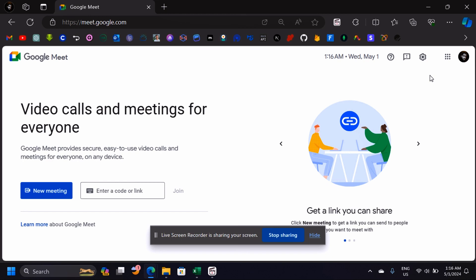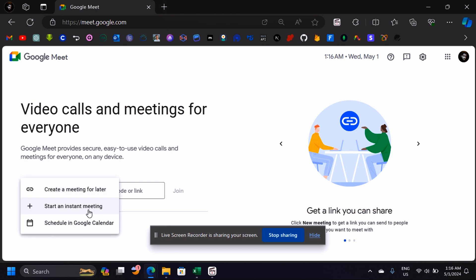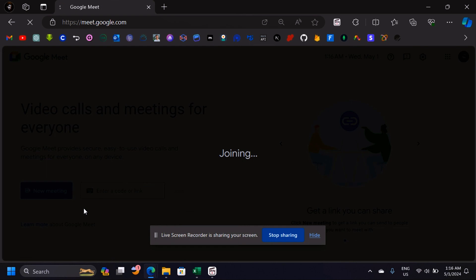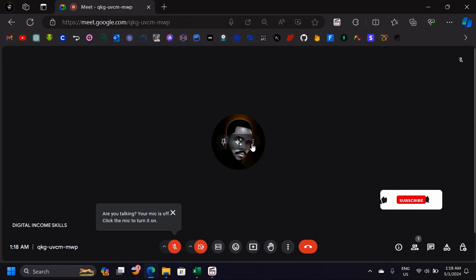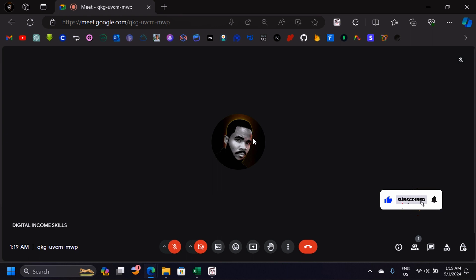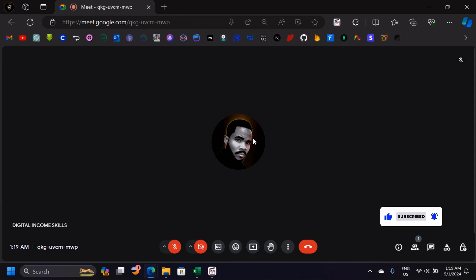In this video we're going to learn how to record a Google Meet video call. When you open a new meeting you are here, you have all the tiles of the people you are chatting with in your video call. The question a lot of people have is: how can you record the screen?